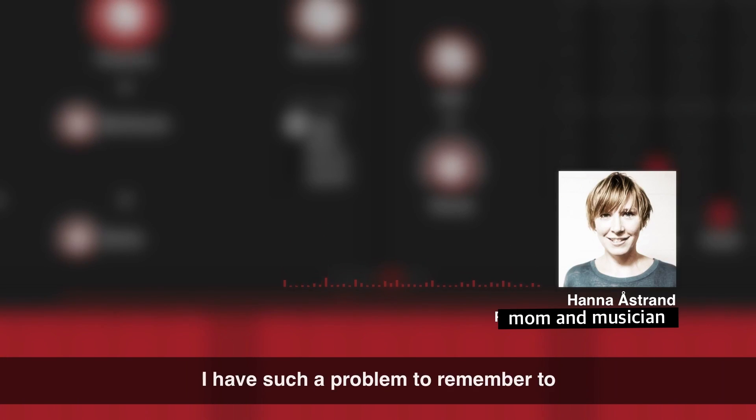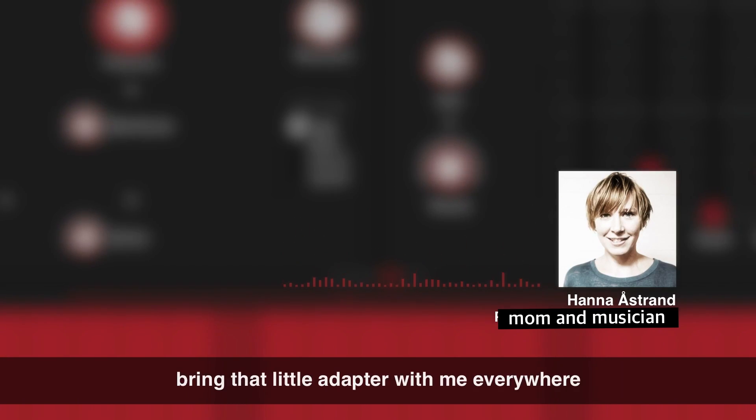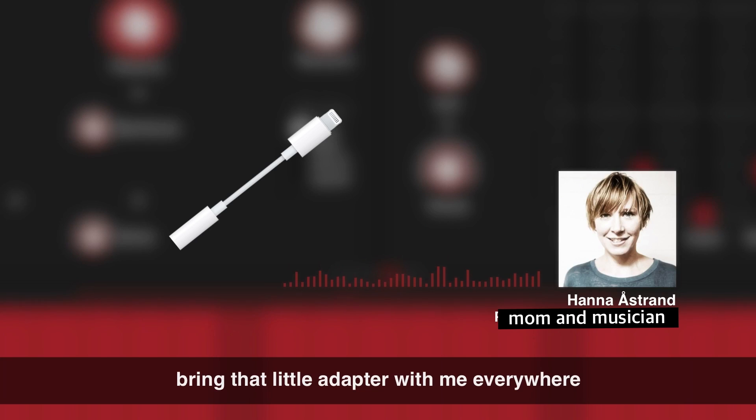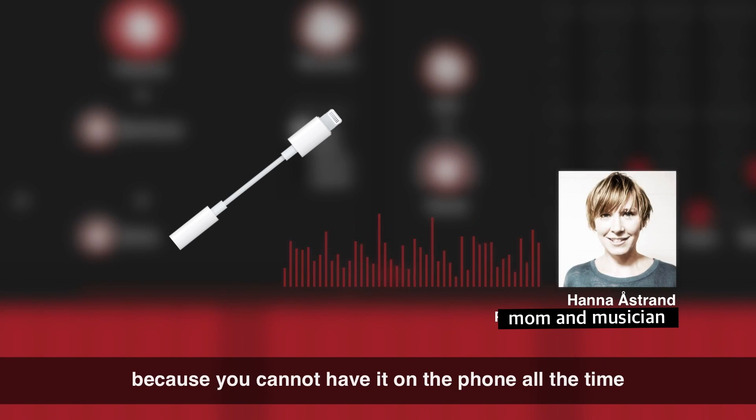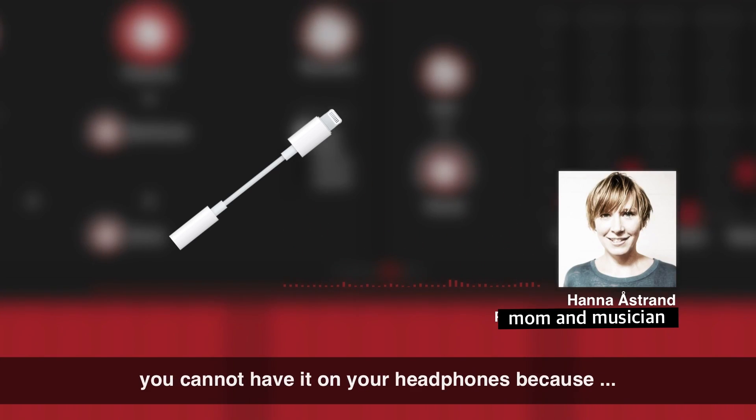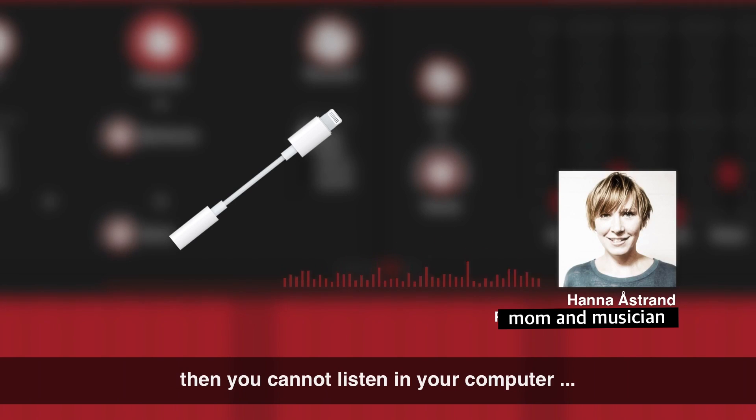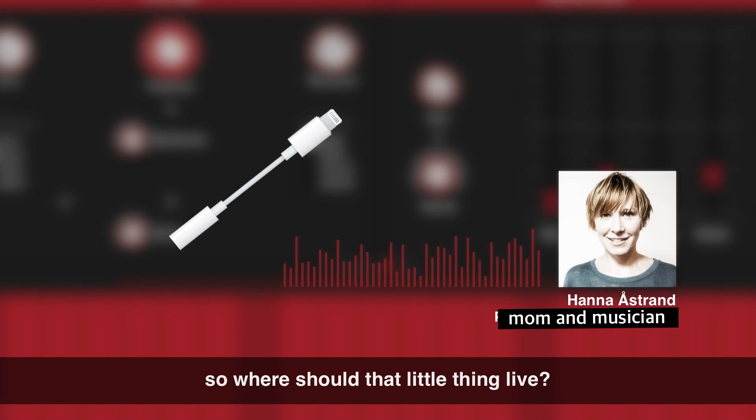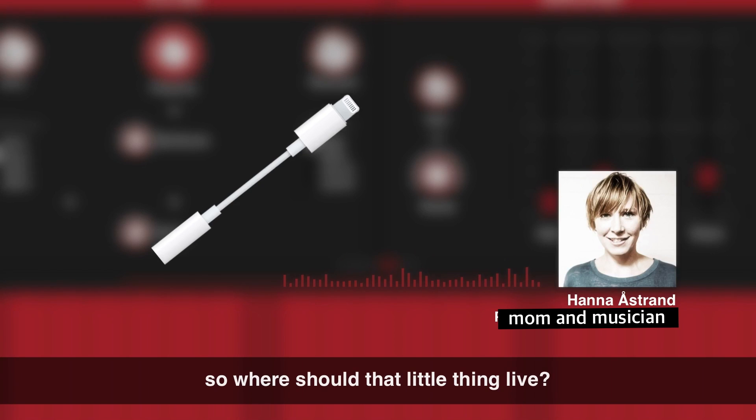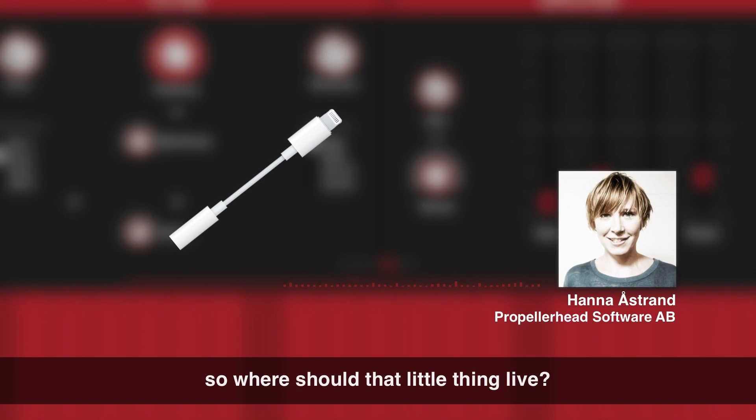I have such a problem to remember to bring that little adapter with me everywhere because you cannot have it on your phone all the time. You cannot have it on your headphones because then you cannot listen in the computer. So where should that little thing live? Yeah, that's why I stick with an iPhone 6s.